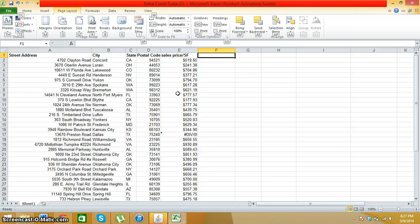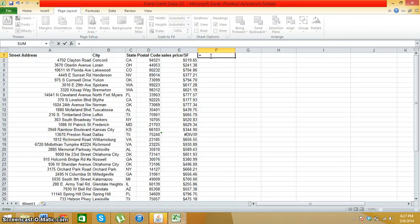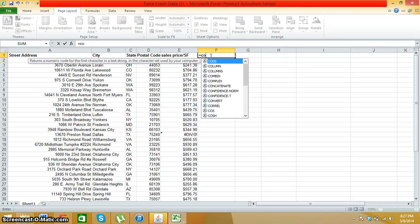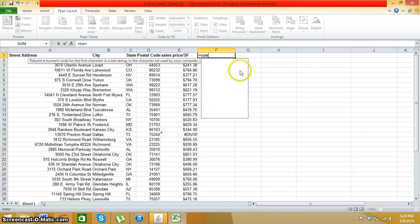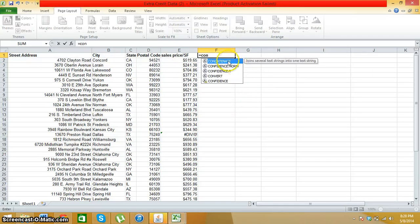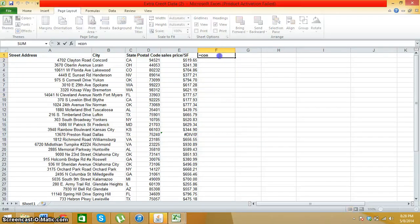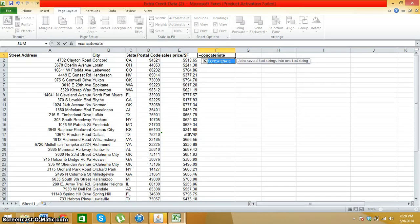Now what I'm going to do is you hit the equal sign. And then you hit C, O, N, and it should be the first one on there, concatenate. Just click on that one and it should pop up. I have to type it in completely, excuse me.